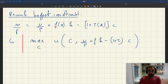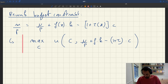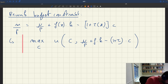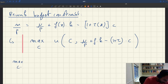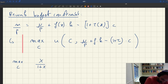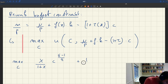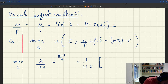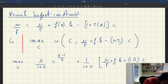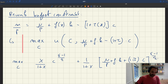Before tackling the maximization, we need to understand the properties of this problem. We are maximizing over C the sum of two terms: a first term κ/(1+κ) · C^((ε−1)/ε), which is the utility of services, plus a second term 1/(1+κ) times the utility of real money balances, which we've substituted out using the budget constraint: [μ/P + F(x)·K − (1+τ)·C]^((ε−1)/ε).